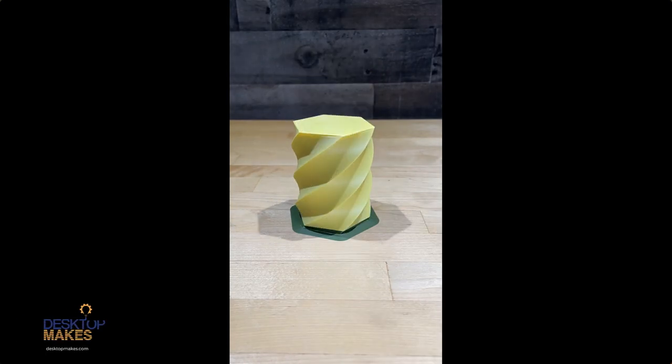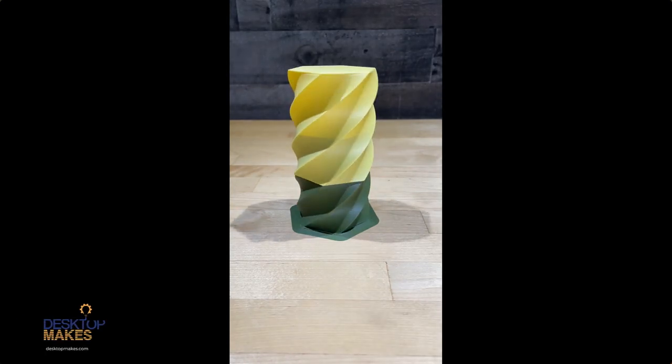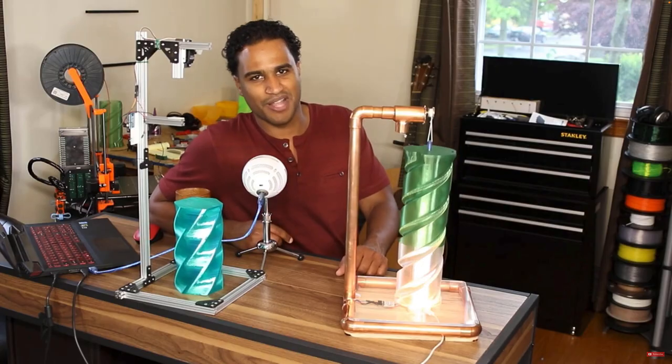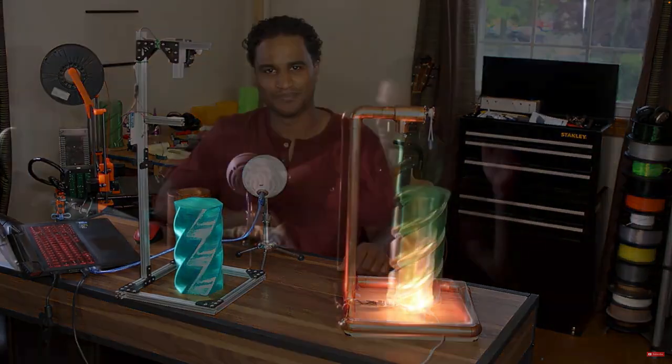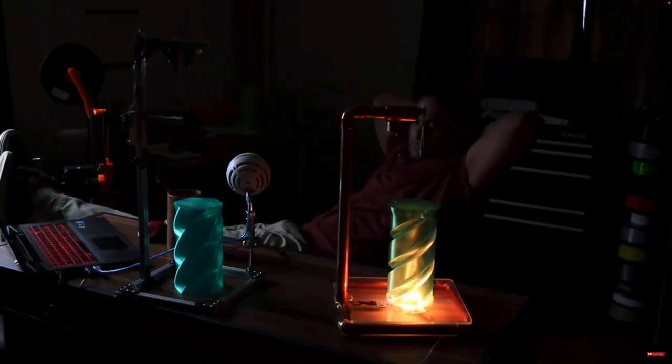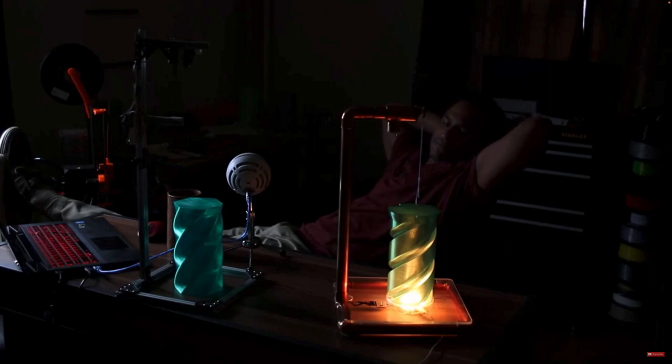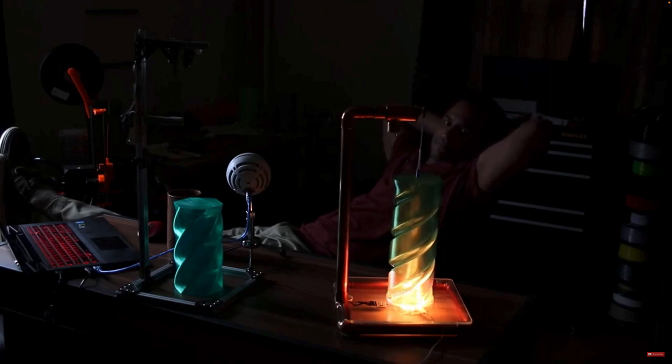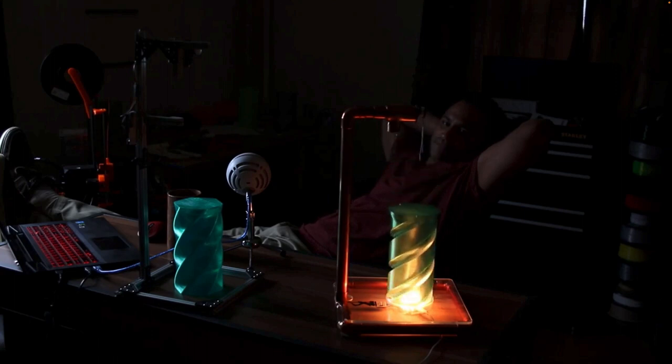Hey guys, Vladimir here with Desktop Makes. I took a little bit of a hiatus but I am back and glad to be back. I'm going to kick things off with a project I've been wanting to revisit. Back in May of 2017, I had made this automated twist vase kinetic sculpture lamp thing.